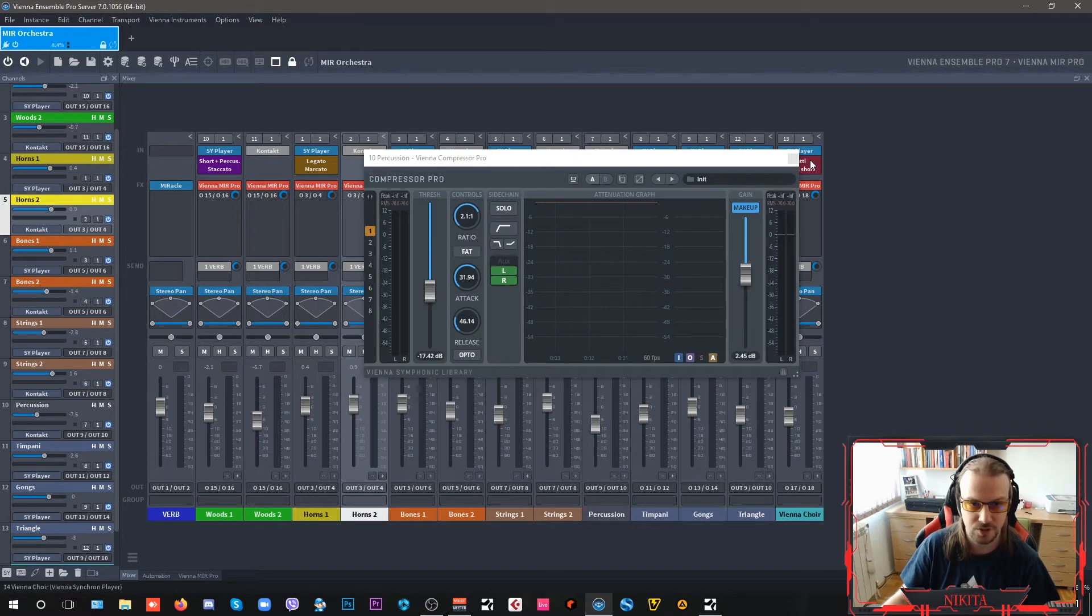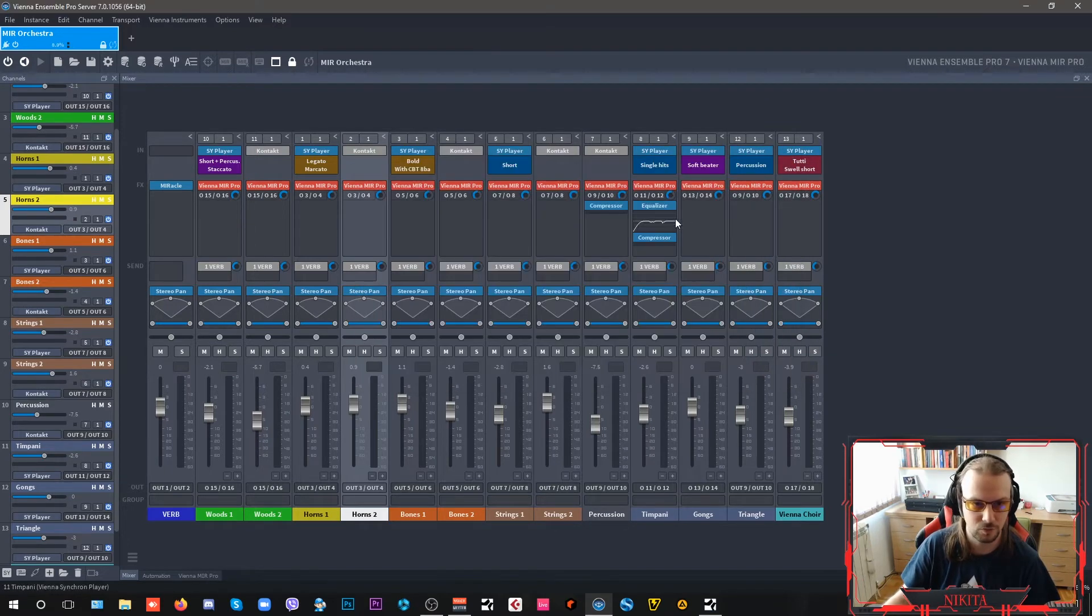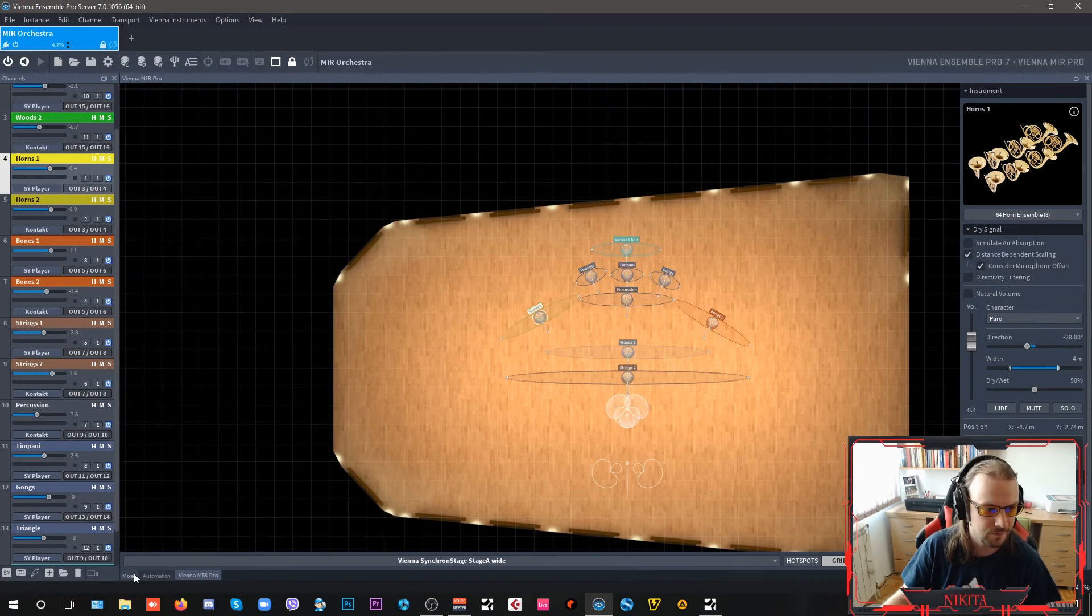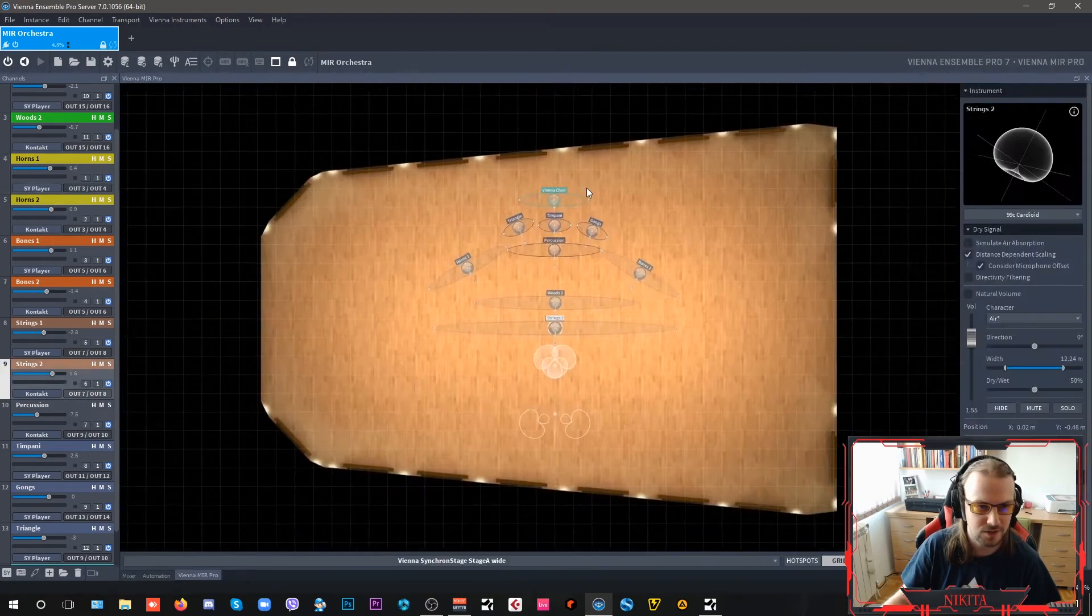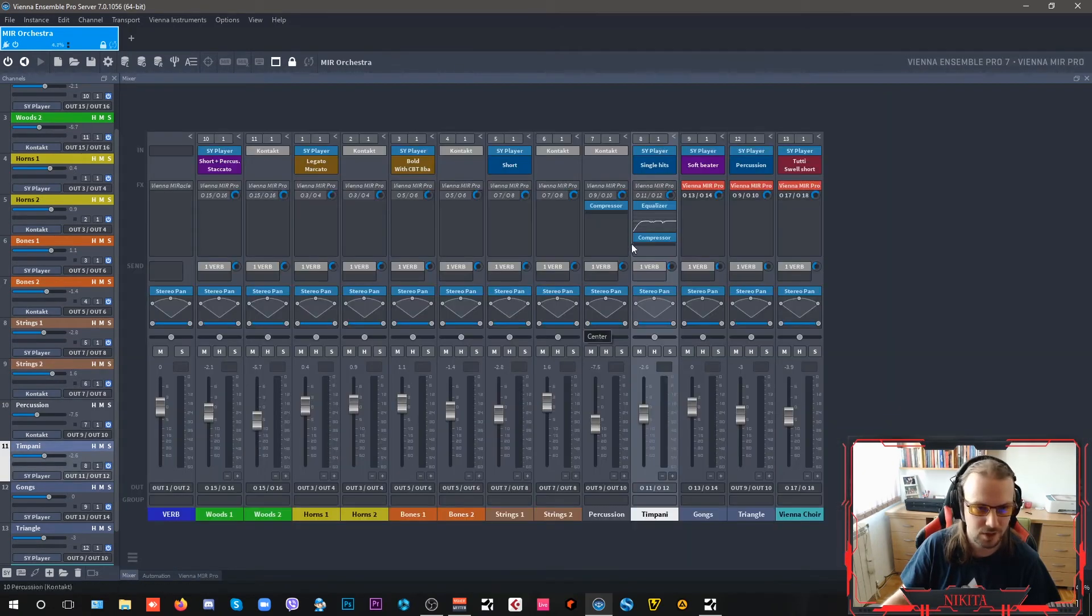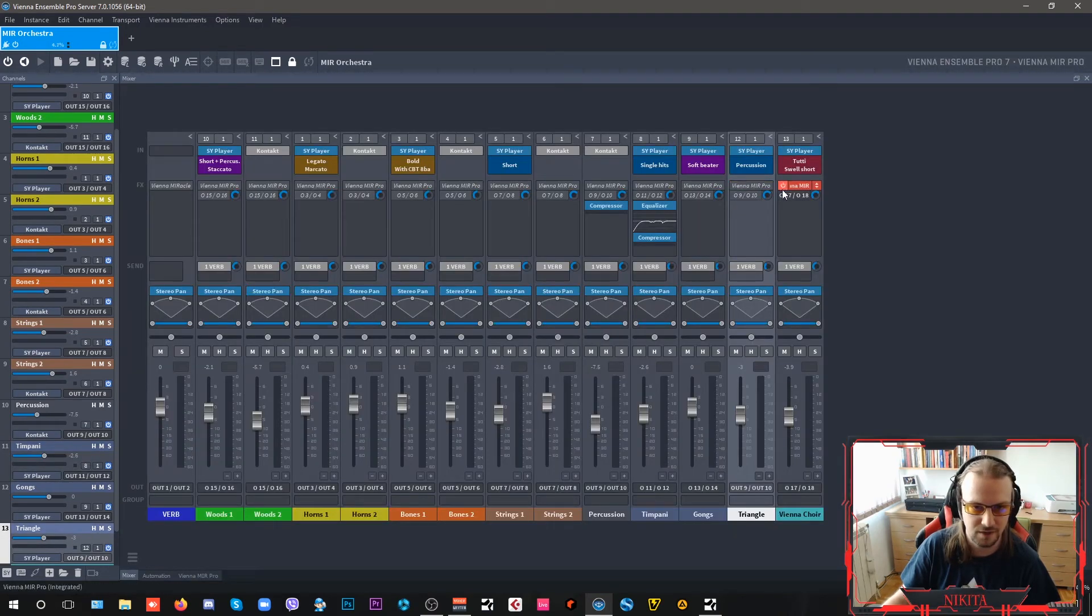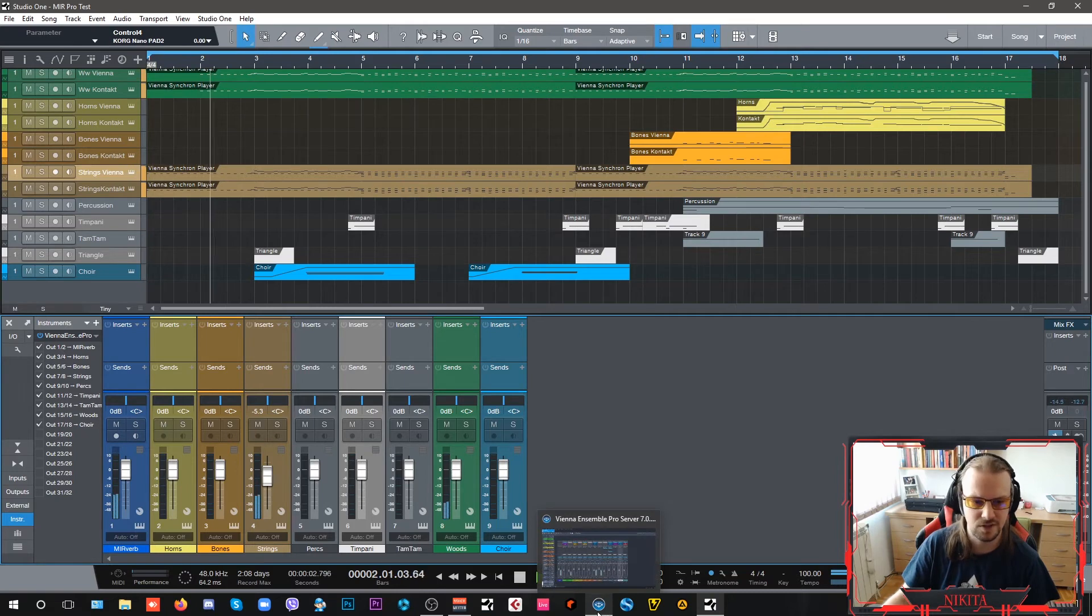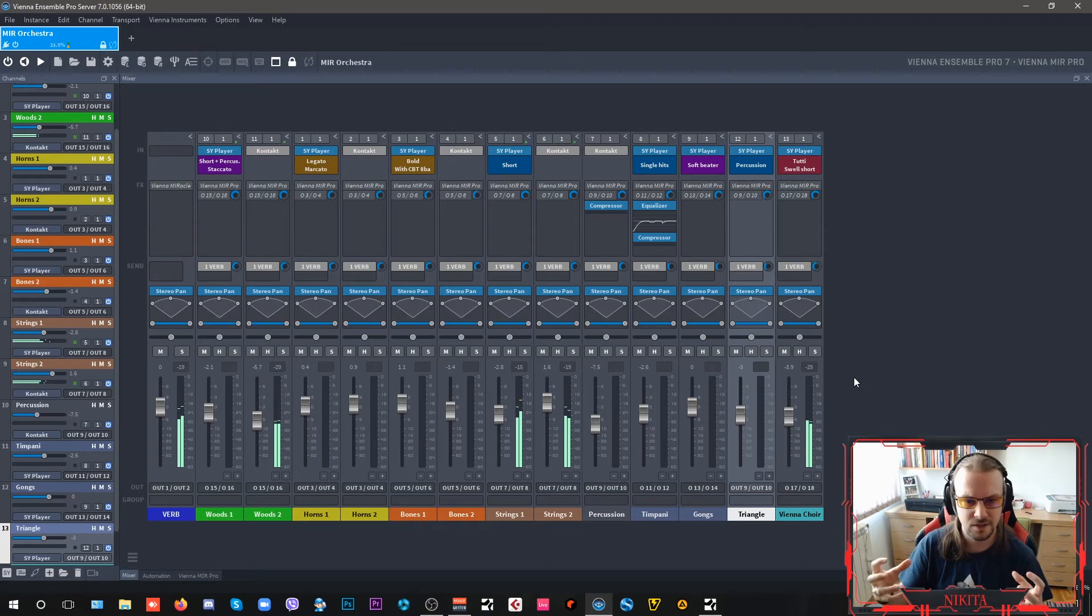So let's see what would happen if I am not using these, if I just bypass all of my MIR sounds here. I just have to bypass it. When you click on the red one, if you click on the name of the plugin, it kind of like sends you. So if I press play again, see how dry it sounds?